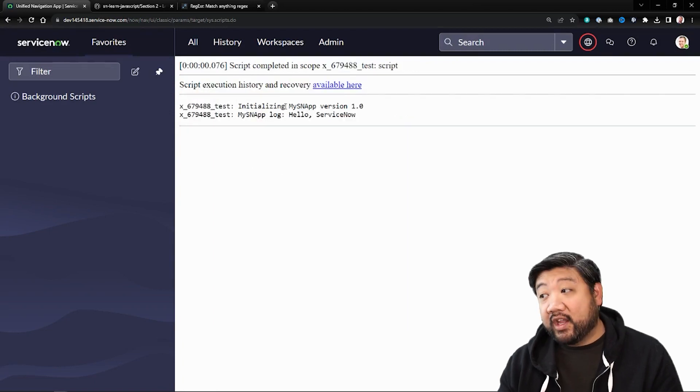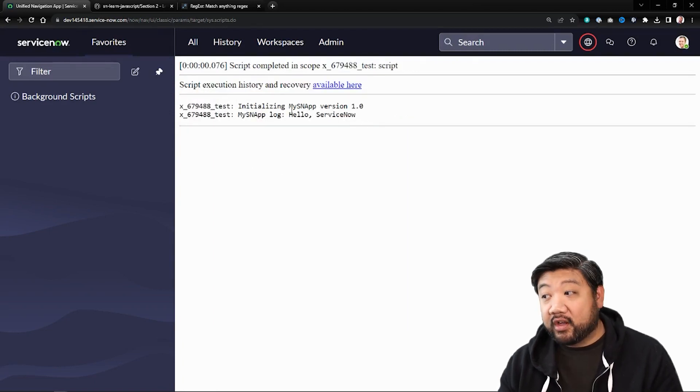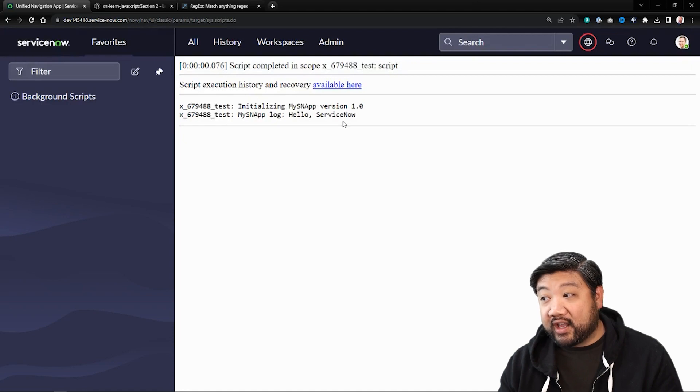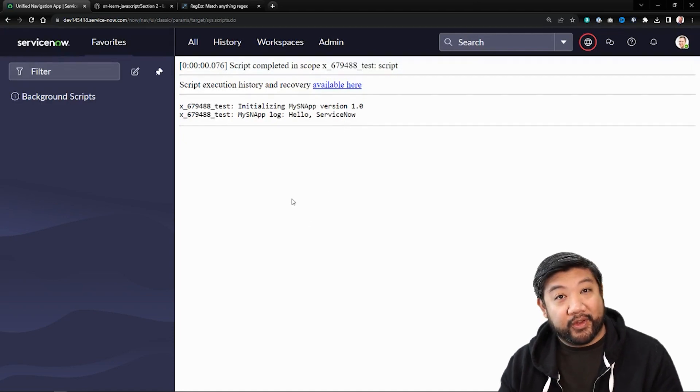And there you go. It initialized, showed the version number, and said hello ServiceNow from the log.